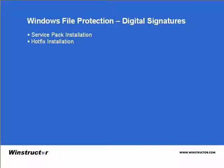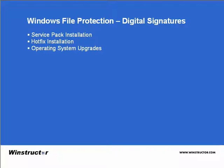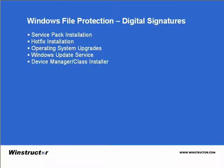The next executable code type carrying a digital signature is hotfixes and operating system upgrades that are launched using WinNT32.exe. The Microsoft Windows Update Services or Software Installation Services, if you have a SUS server, is another method. And finally we have files that are copied using the Device Manager and Class Installer.